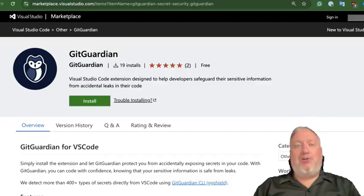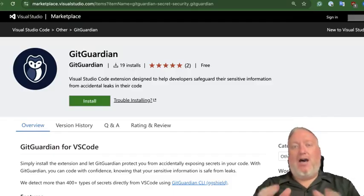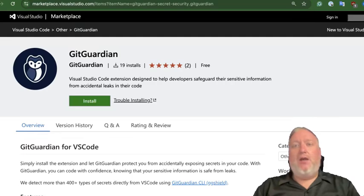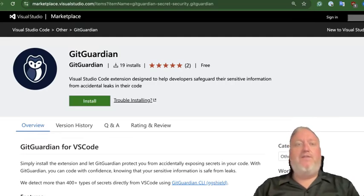It just got even easier to keep secrets out of your Git history with the release of the GitGuardian VS Code extension.